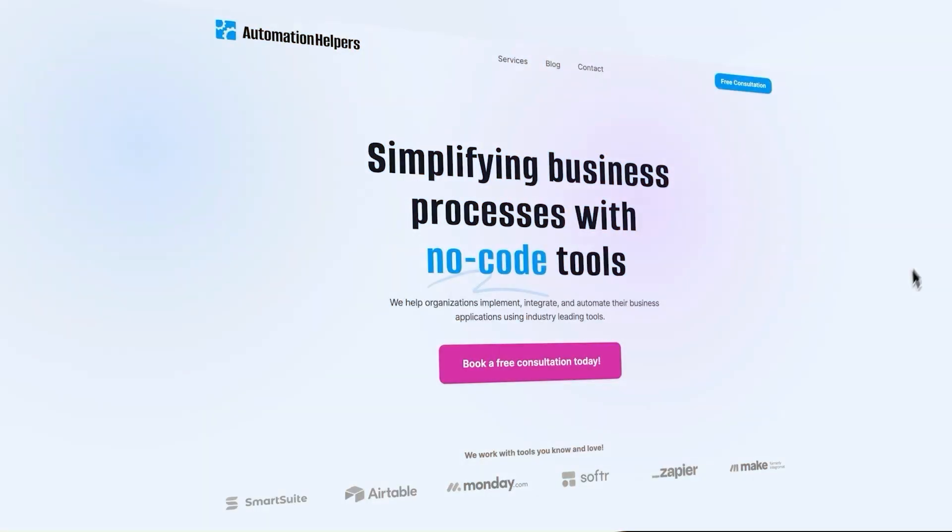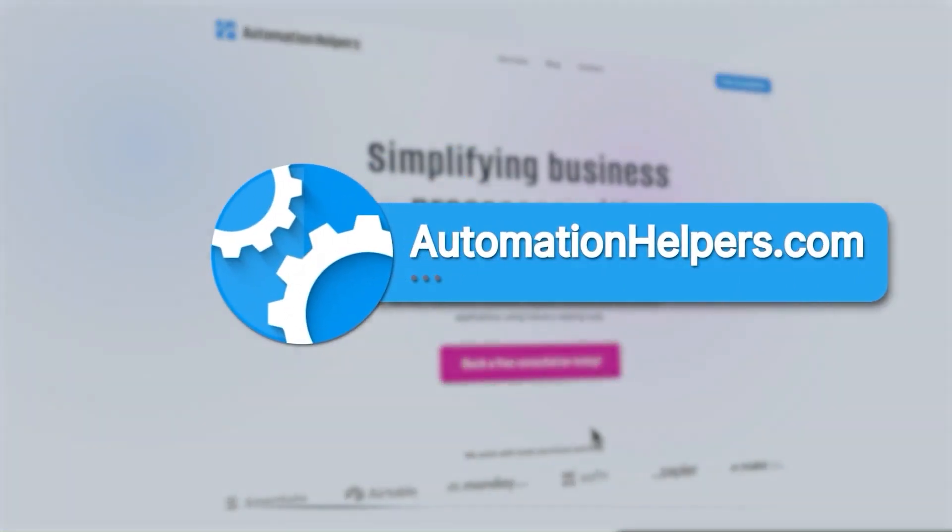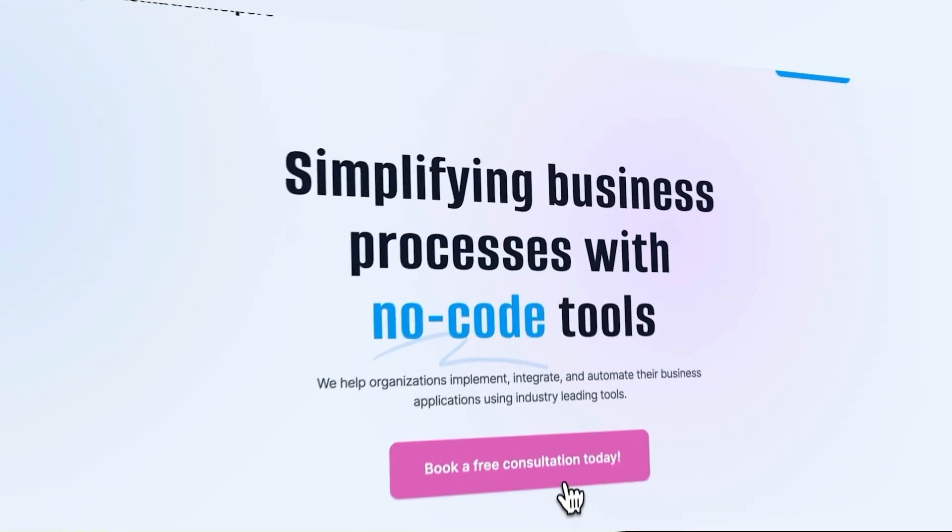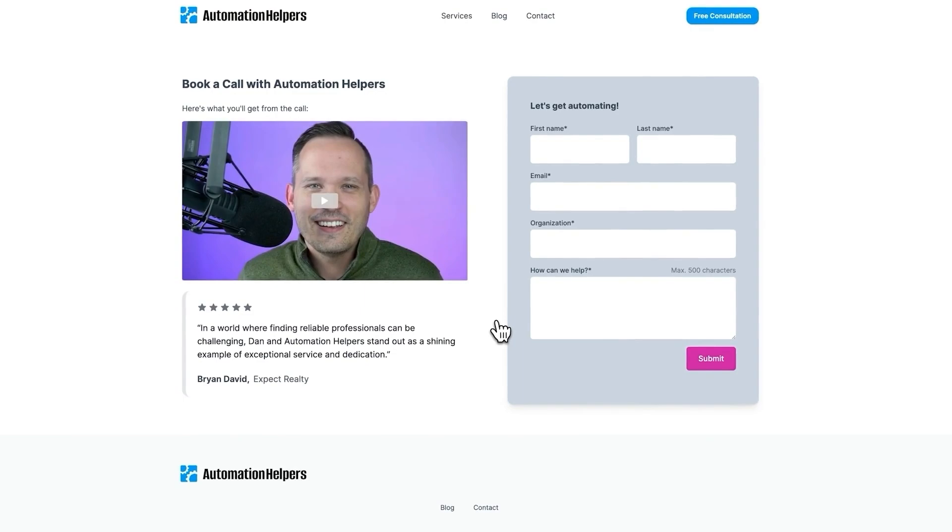So hopefully this gives you a few ideas of what you can do with VectorShift to be able to build your own no-code AI automations. If you have any questions about your own business automations, don't hesitate to reach out to our website at automationhelpers.com, where we're offering free 30-minute consultations.